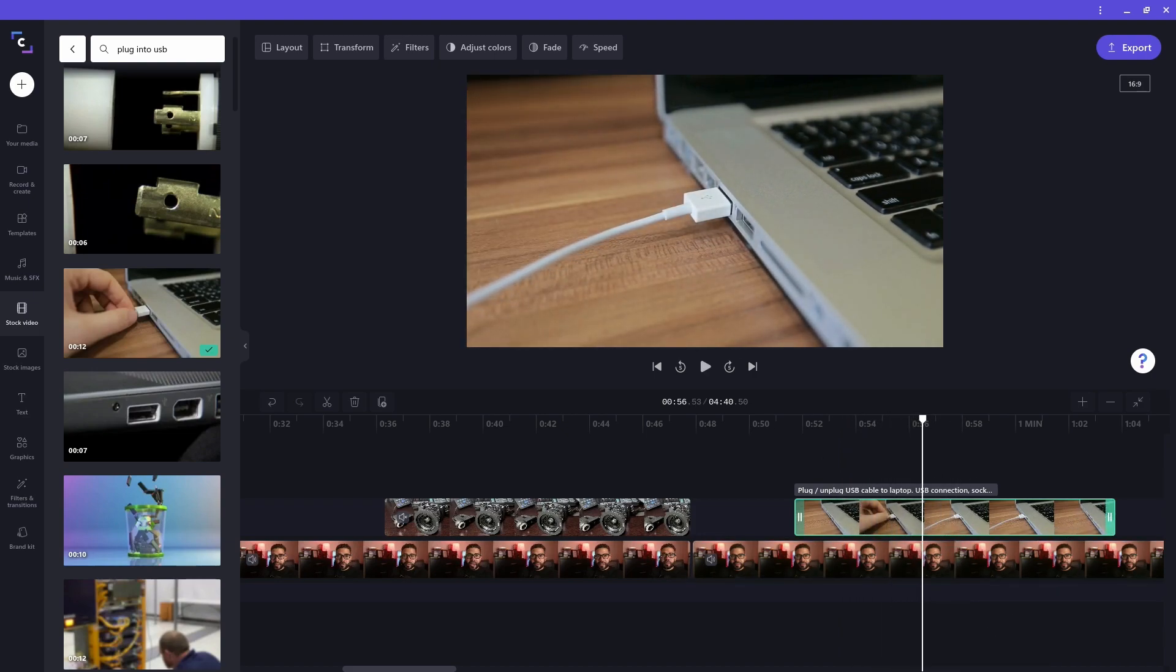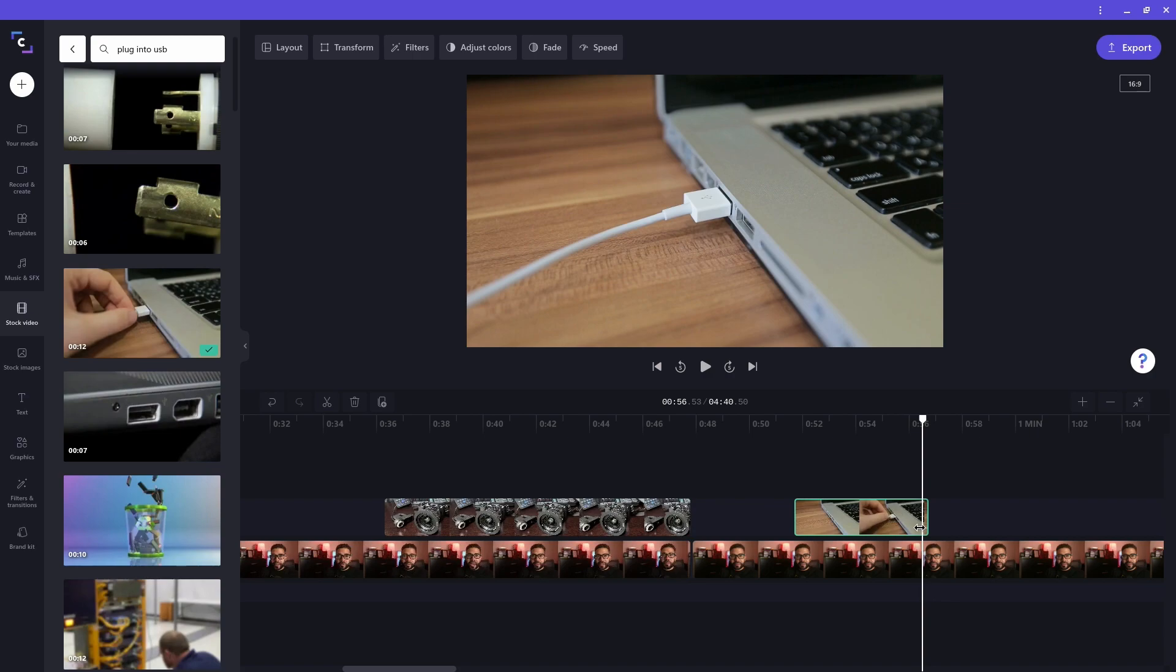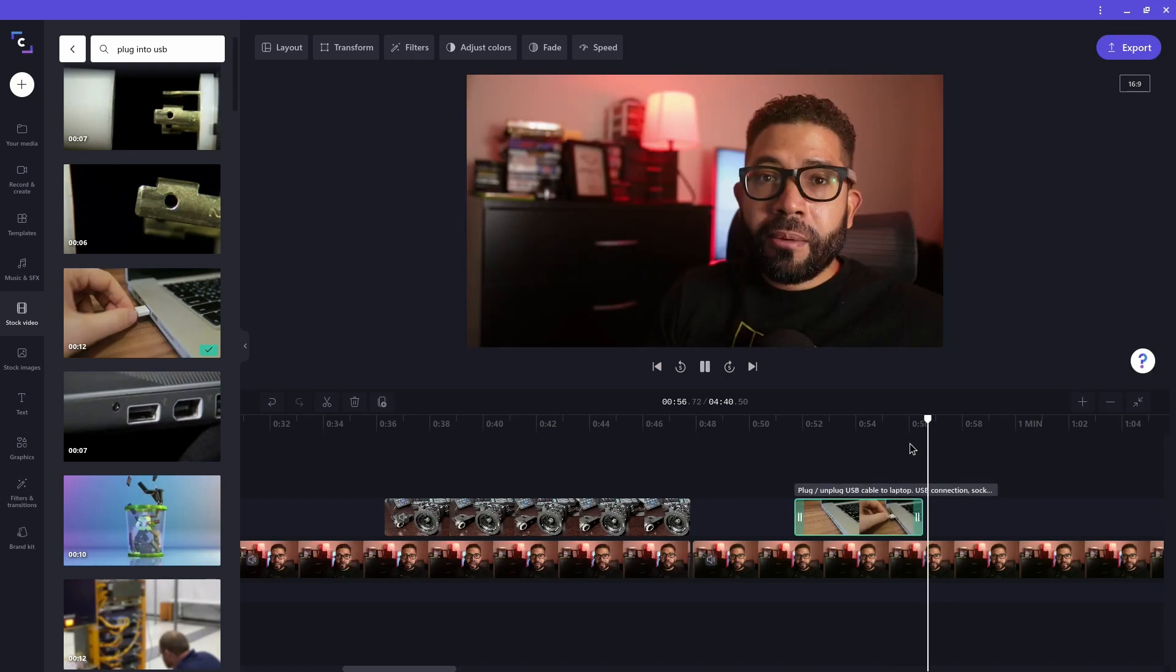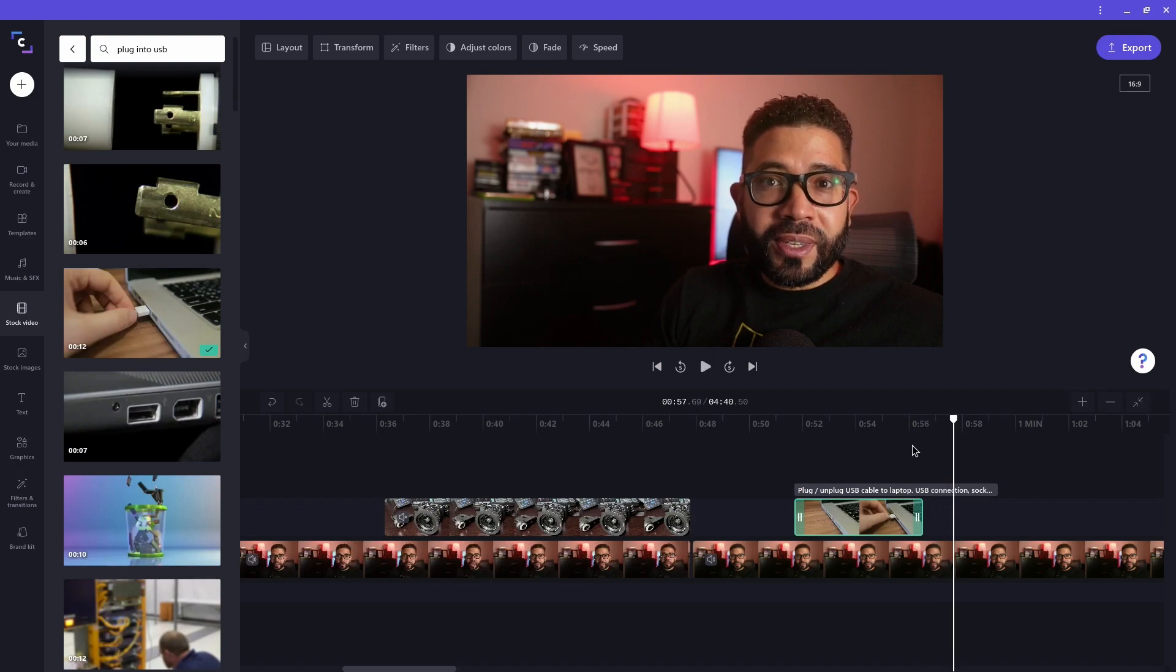I'll play back the area to see if the stock video is in the right spot and the right length. Then I'll adjust it accordingly. I'll now continue with this project using the methods I showed you so far.